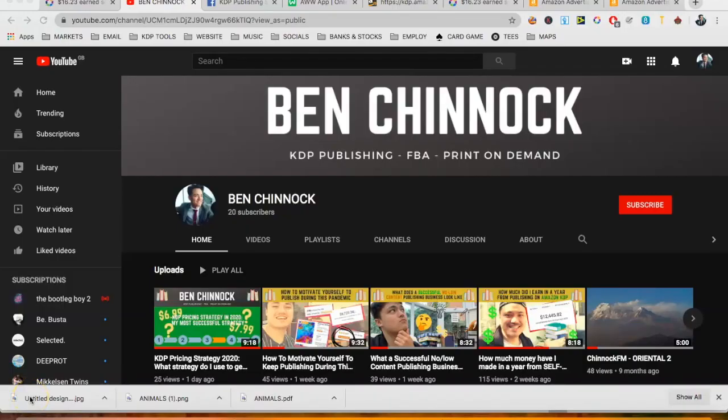Hi guys, welcome to my video about my April earnings report. I'm super excited to share it with you. But first, if you're a new viewer, then welcome to my channel. My name is Ben Chinnock. I bring up videos on my publishing journey and everything I do to try and bring my income to five figures a month.